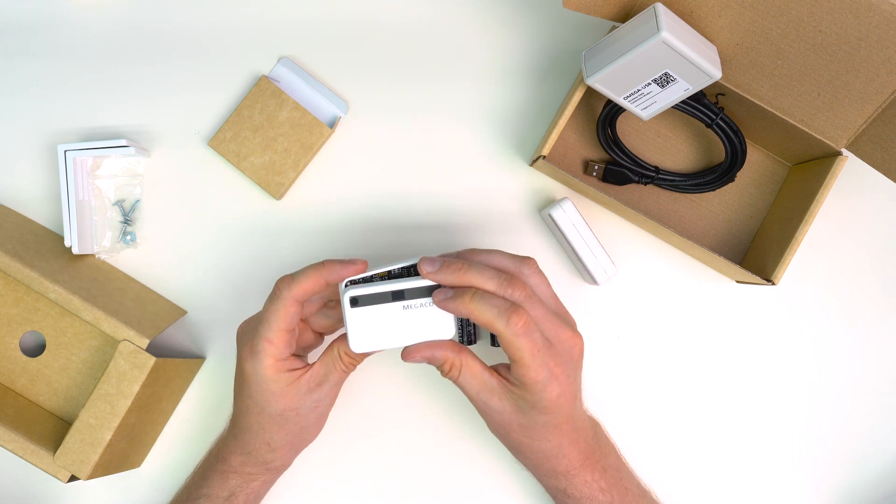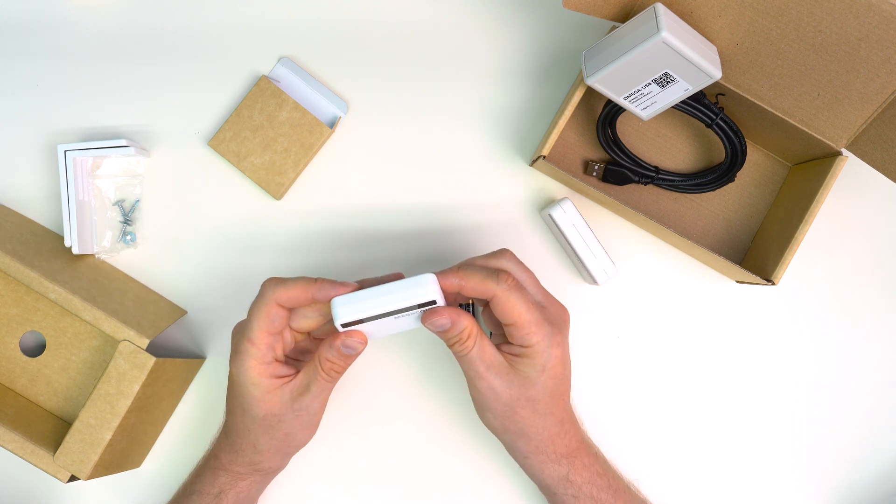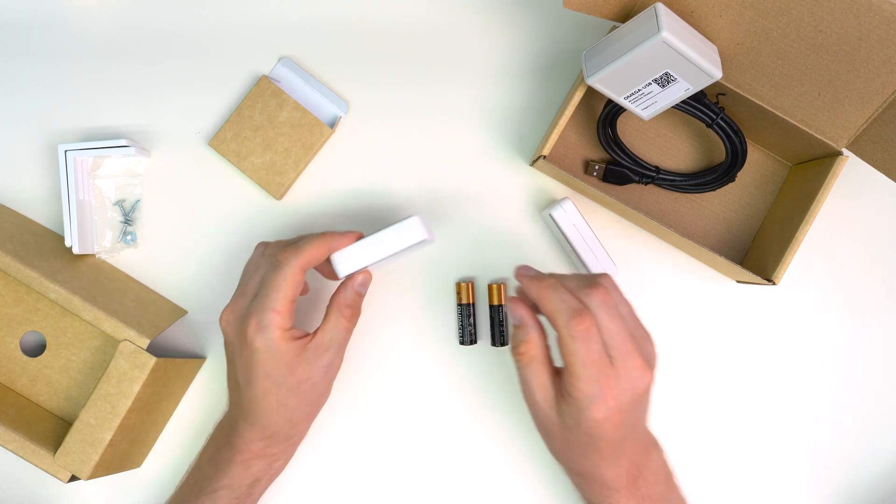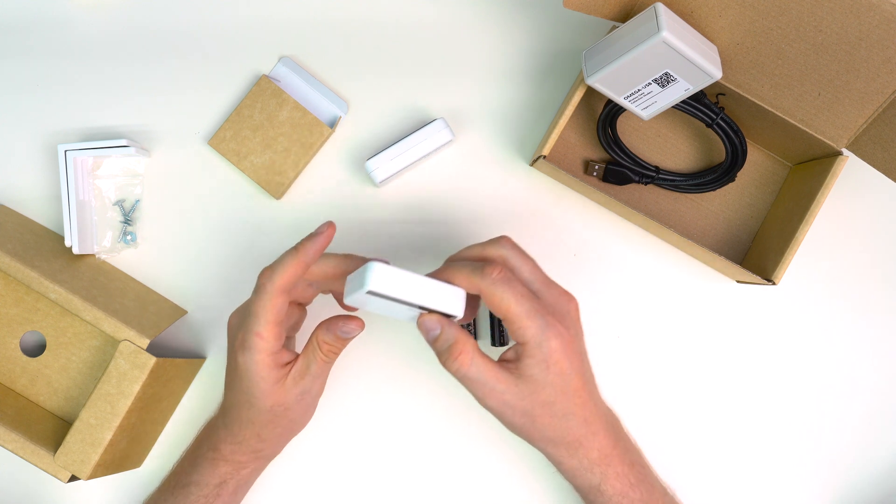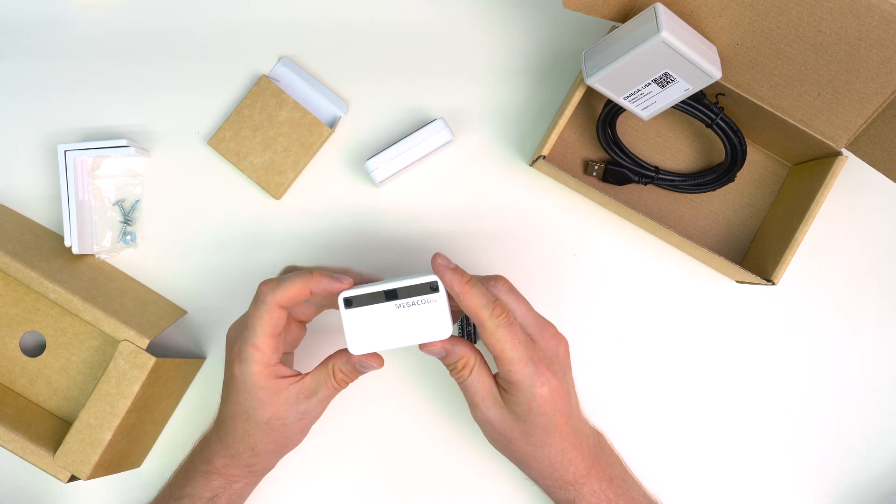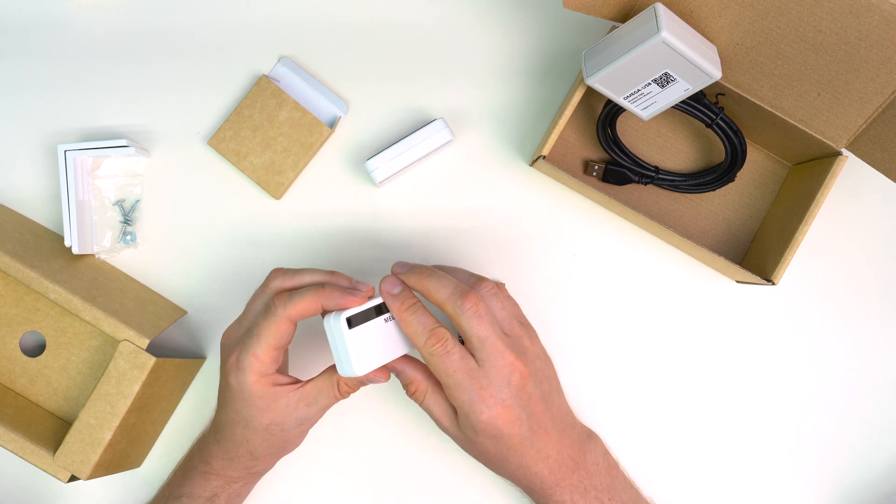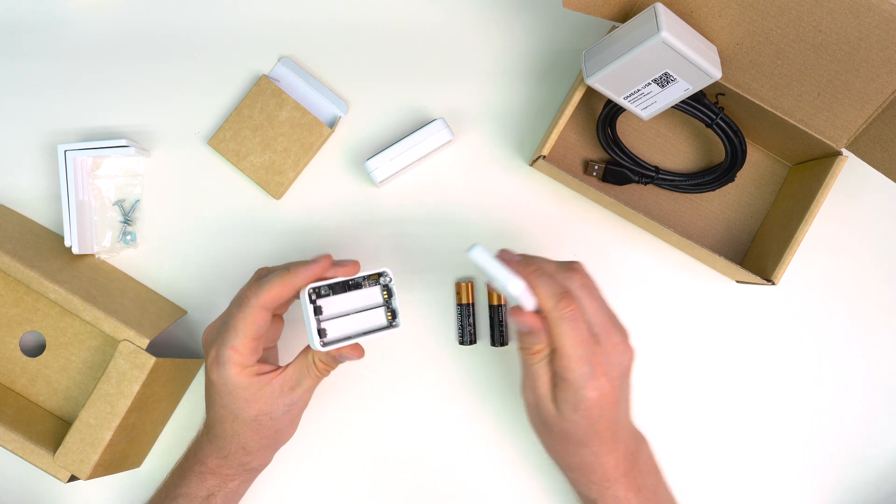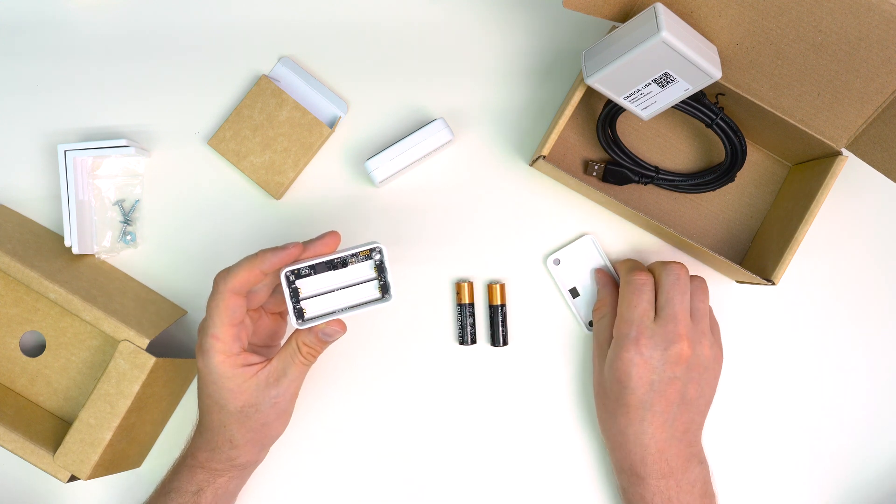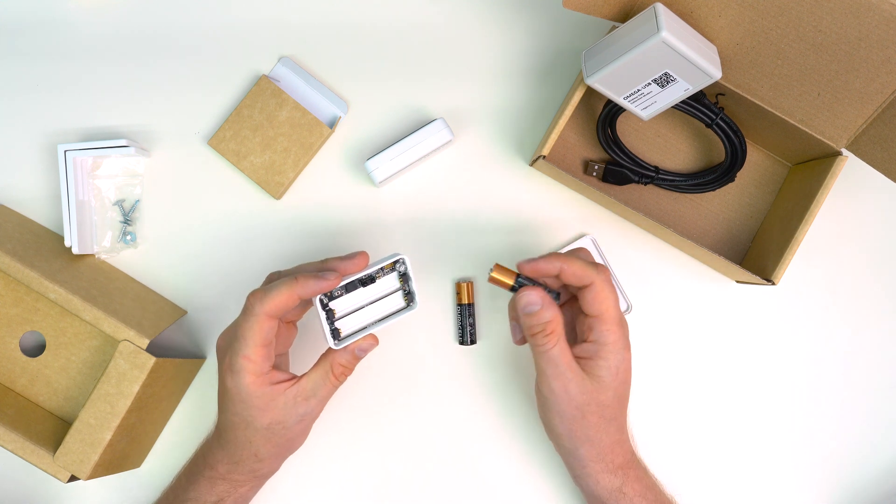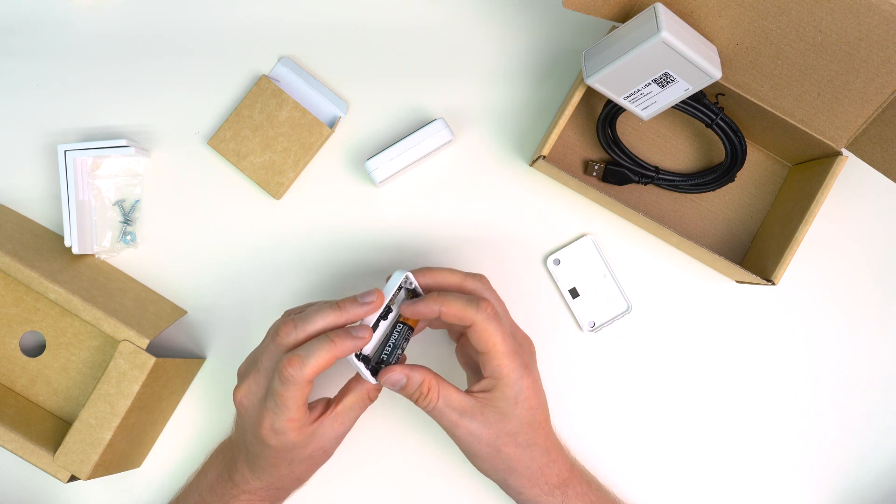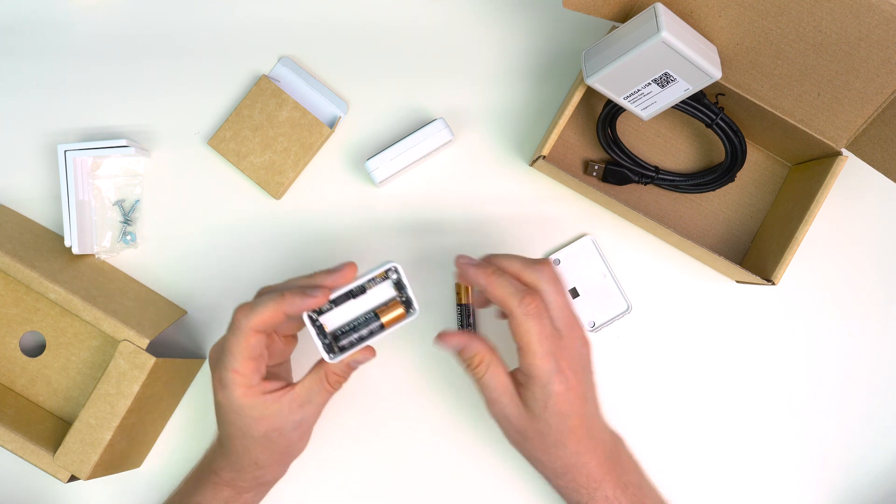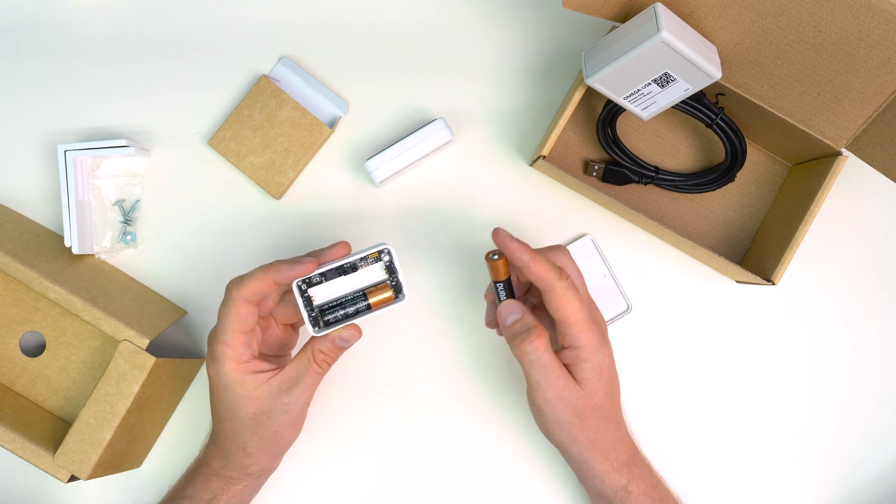Put the front section back. Do the same with the other block: slide the front section down, take it off, and put in the batteries while minding the polarity. Counters can work up to a year on one battery set depending on device settings. Check indication and close the casing.